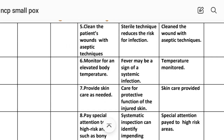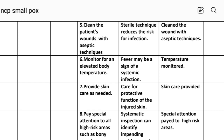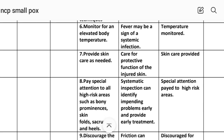Intervention number five: clean the patient's wound with aseptic technique. Rational: sterile technique reduces the risk for infection. Implementation: clean the wound with aseptic technique. Intervention number six: monitor for an elevated body temperature. Rational: fever may be a sign of systemic infection. Implementation: temperature monitored.